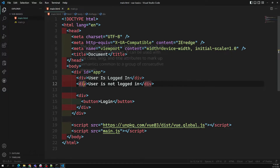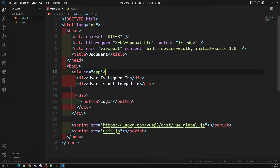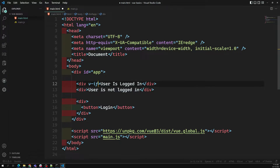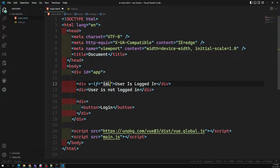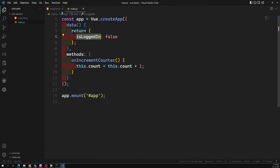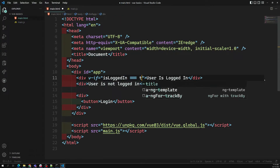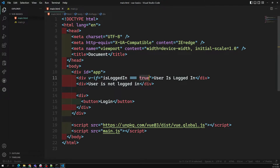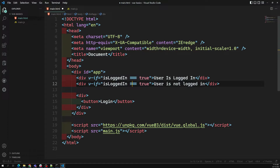Depending on the variable, we need to show the particular HTML content. For this, we have a directive called 'v-if'. We can use v-if here. So if the user is logged in, I can write v-if and check 'isLoggedIn == true'. Then for the other div, we handle the case when it is not true.